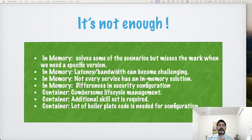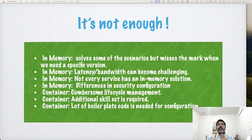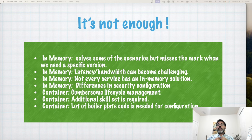However, these solutions still come with their own challenges. In-memory solutions solve some scenarios when a compatible solution exists, but fail when you need a specific version of a tool. Not every service has an in-memory solution, and even if it does, you cannot set up the strict security configurations your security team has put in place.